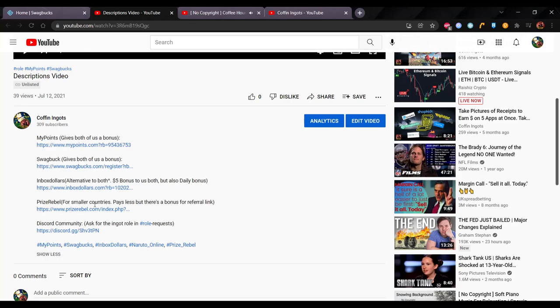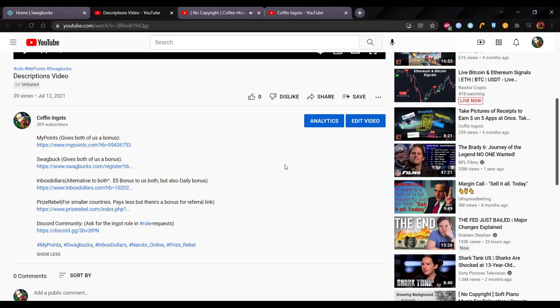And PrizeRebel is for the countries that can't access this for whatever reason. You can try VPN, but I think they require some sort of verification that you are you or something. PrizeRebel is good for the people who are out of country, like Egypt, Jamaica, or something like that. They pay a lot less than Swagbucks Inbox Dollars, but it's better than nothing, and because the U.S. dollar is worth more in these other countries, you're still getting quite a lot.